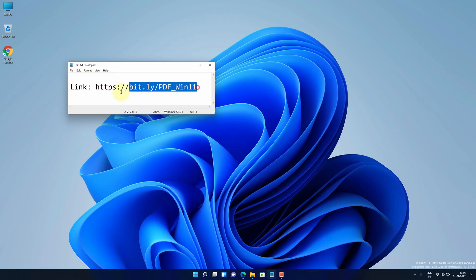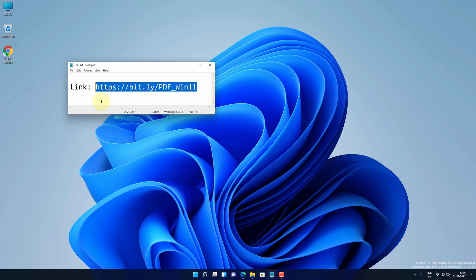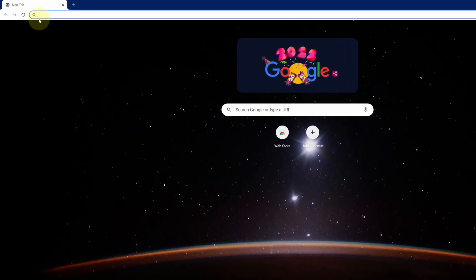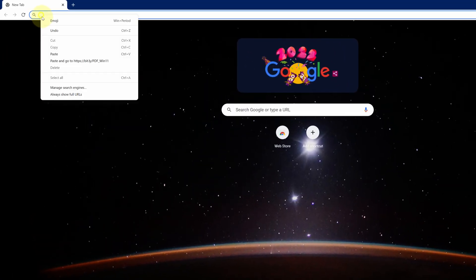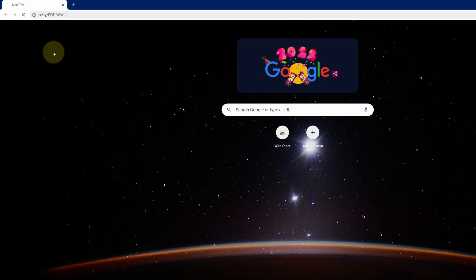First of all, copy this link. I have provided this link in the video description. Now open up your favorite web browser. I'm using Google Chrome here. Then paste the copied link into the search bar and hit enter.